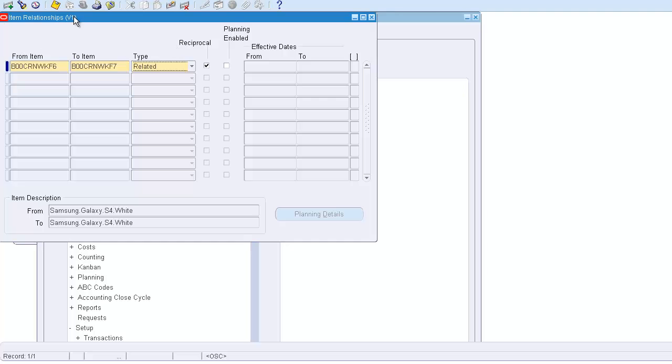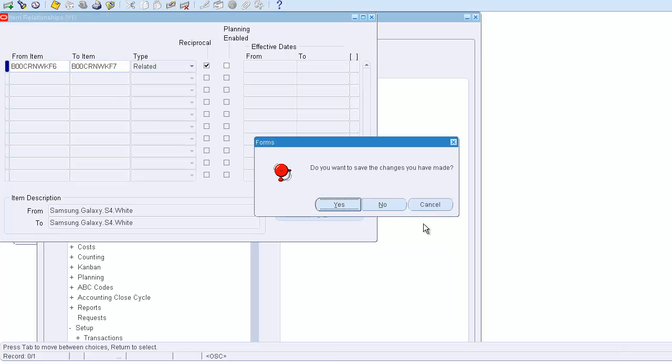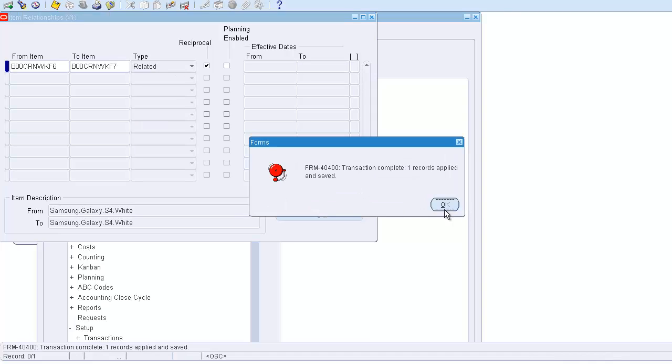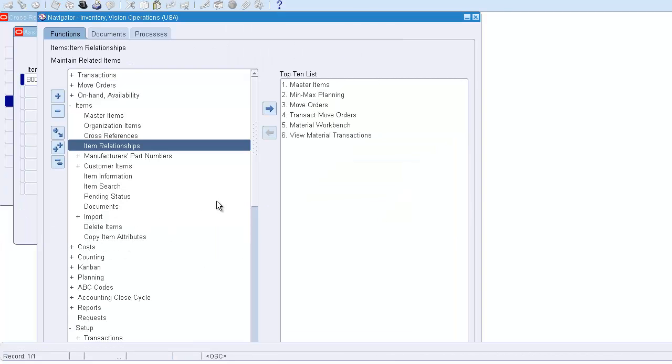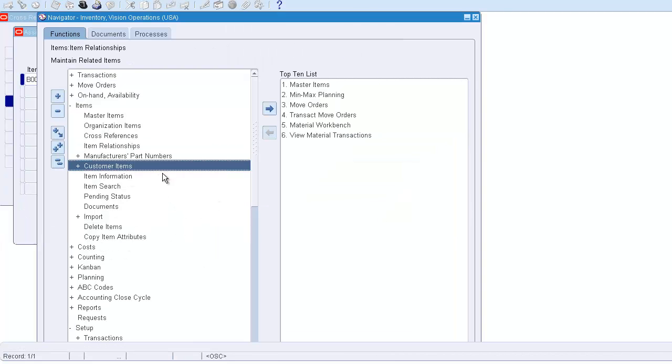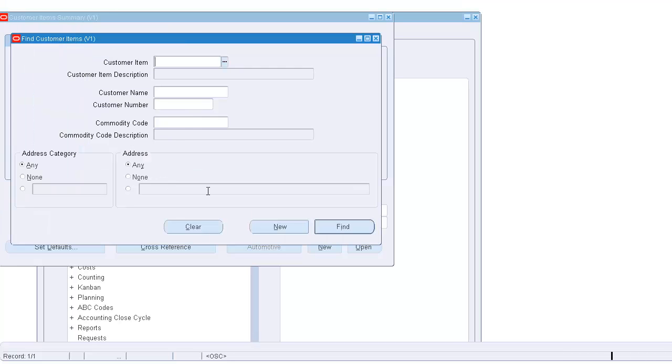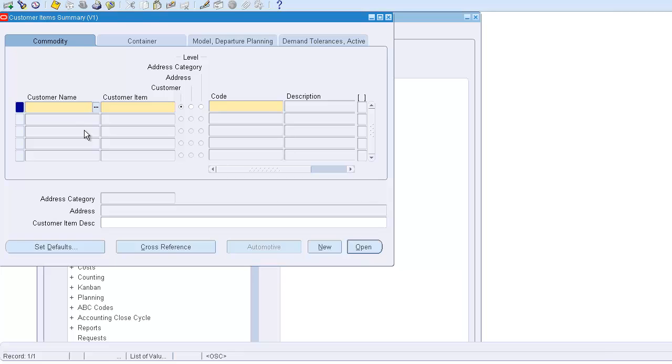After this cross item relationship, let's discuss the customer item cross-reference I was talking about. This is where you define mappings. I'll show you quickly - let's say the customer name is Business World and they call